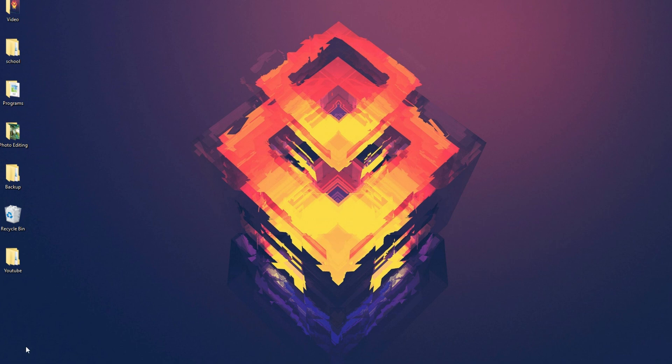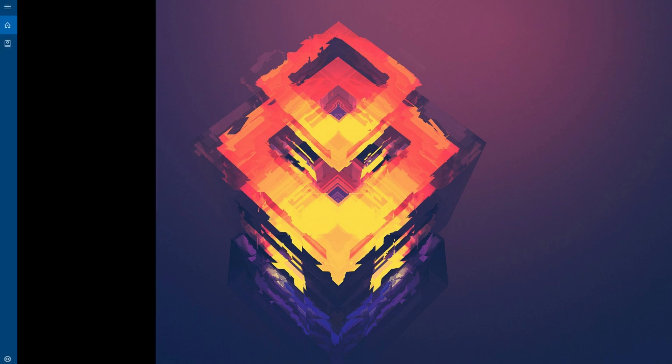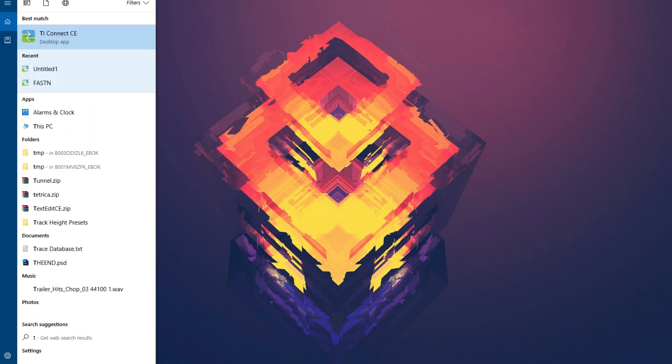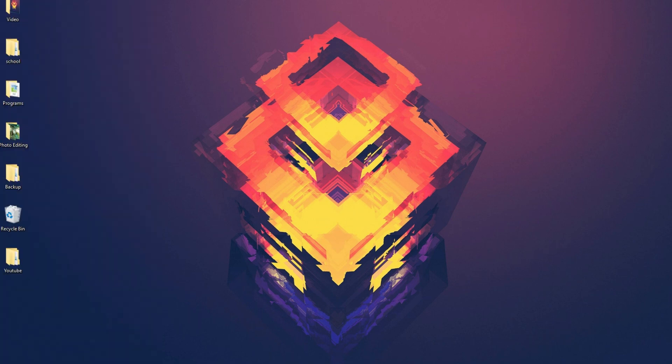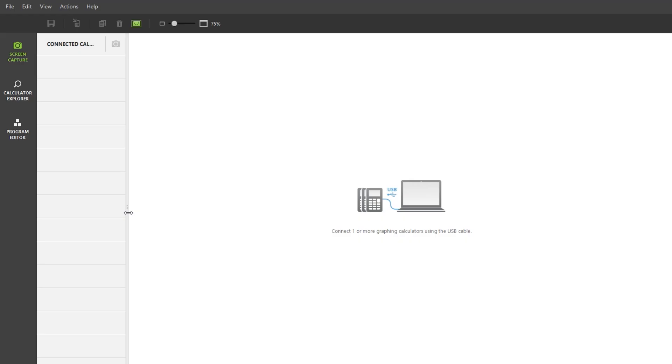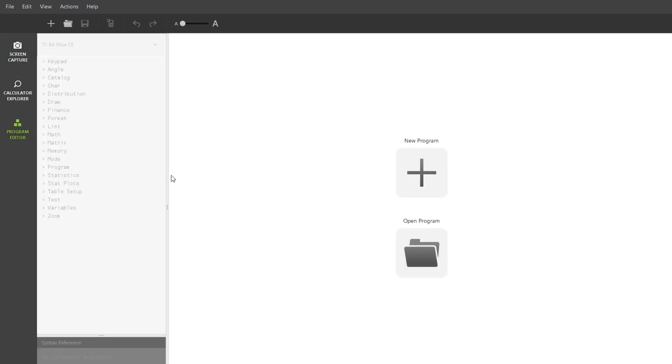Once you've installed the software, open it up by searching for it, and you should see a screen like this. On the sidebar, you should see three tabs. Click on the Program Editor tab, and you should see a screen like this. This is where we type up all of our note programs.